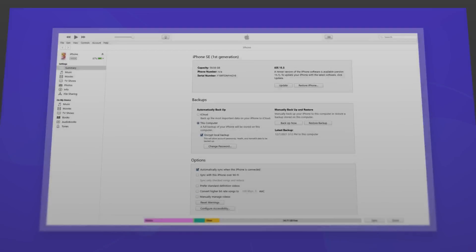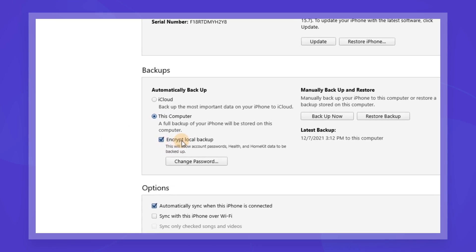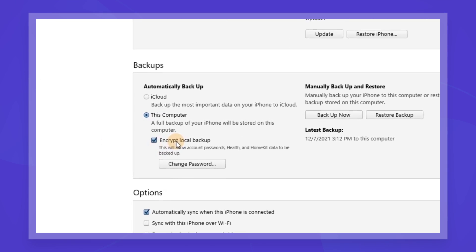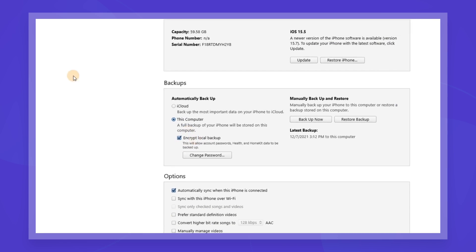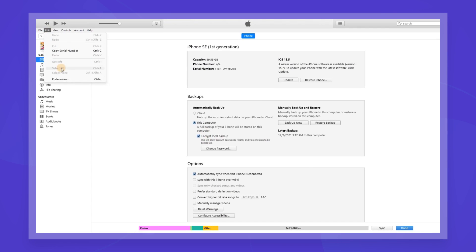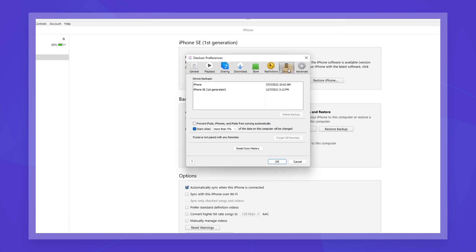If you have an iTunes or iCloud backup, you can check the latest backup time and make sure the backup contains the deleted messages. Because iPhone backups are encrypted, you can't preview the content inside, but looking at the backup update time will help you.